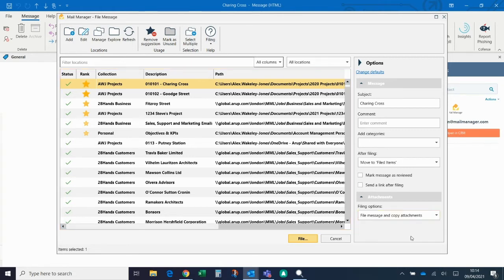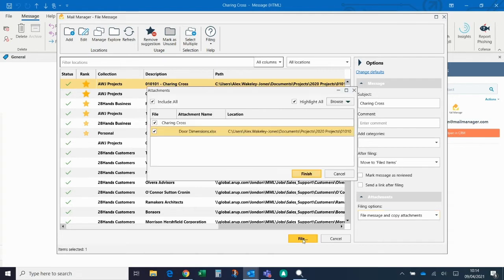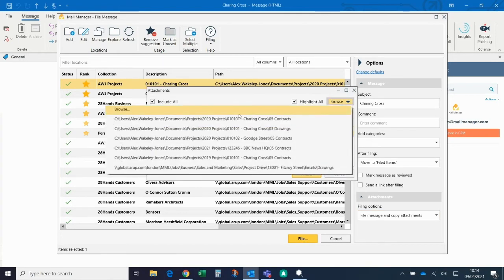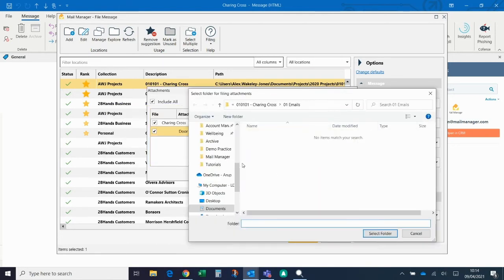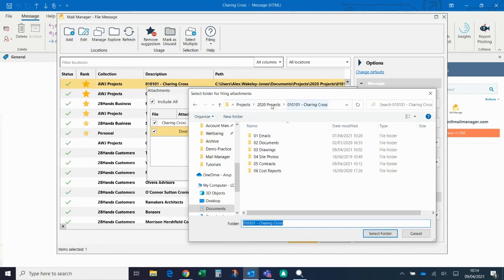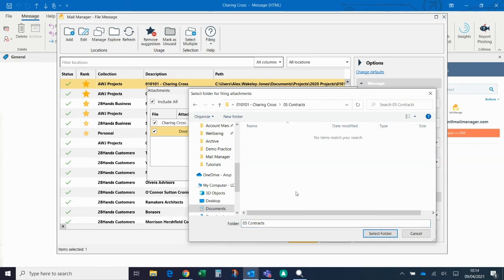To show what that looks like, if I click File Now and then click Browse, at the moment it's pointed to just the email folder, but if I go up a level I can see the different areas of the project — and say this is a contract, for example, I can save it in the contract area.